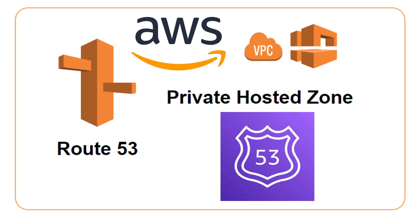Let me give you some brief introduction about what is Private Hosted Zone. It is a container that holds information about how you want Amazon Route 53 to respond to DNS queries. It is for a domain, its subdomains within one or more VPCs. Keep in mind, it is associated to a VPC.